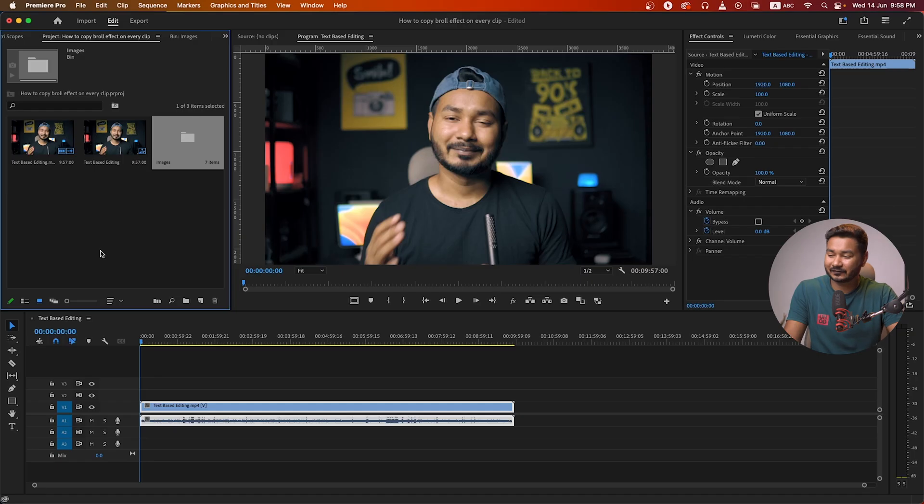Hey, what is up guys, this is James and welcome to another Adobe Premiere Pro tutorial. Today I'm going to show you how you can easily copy a zoom-in effect from one clip to another clip on your timeline.